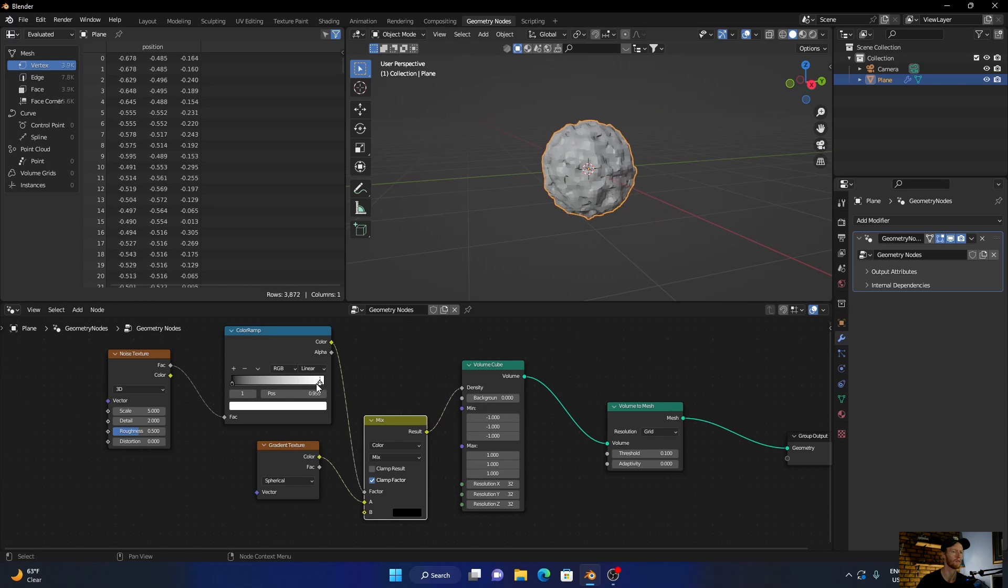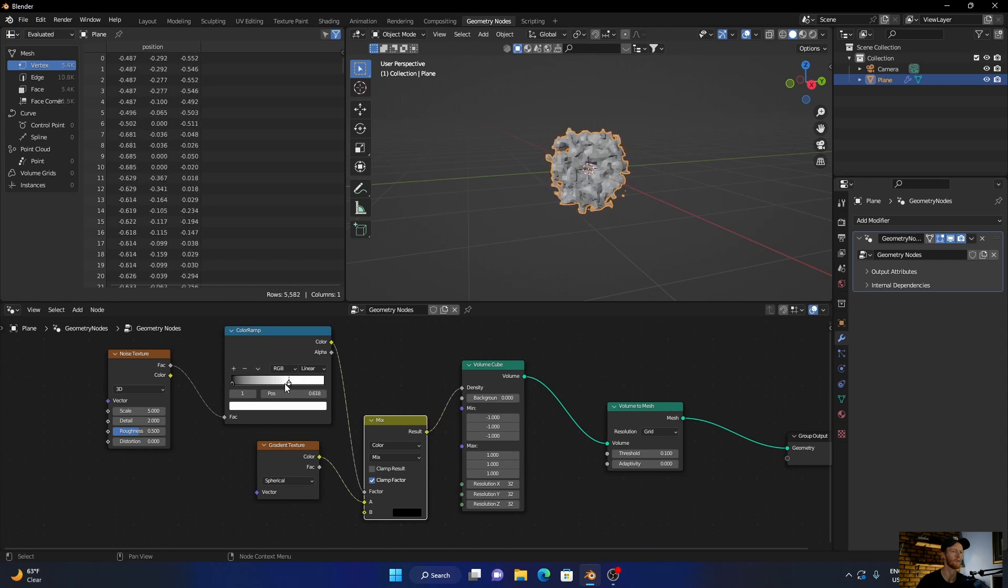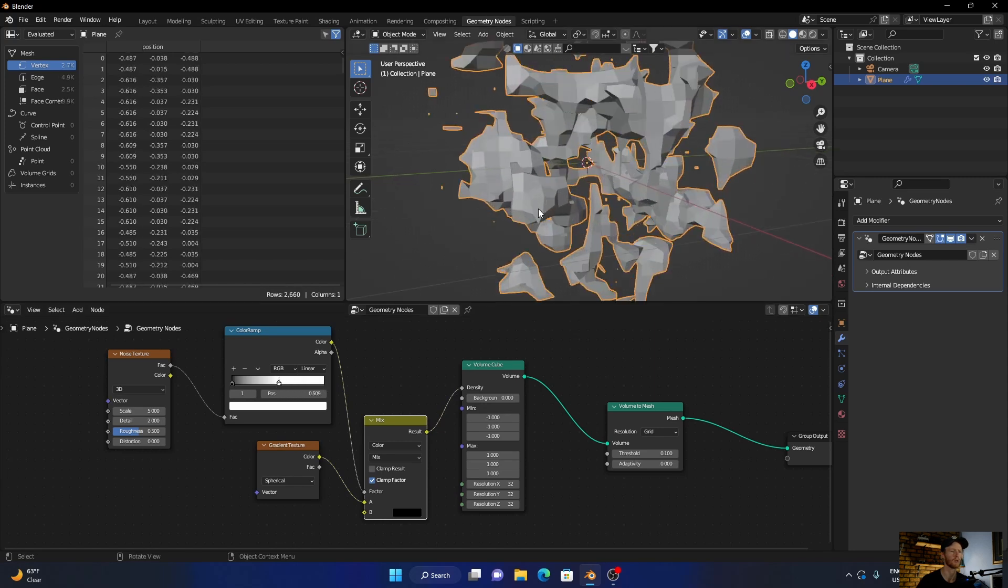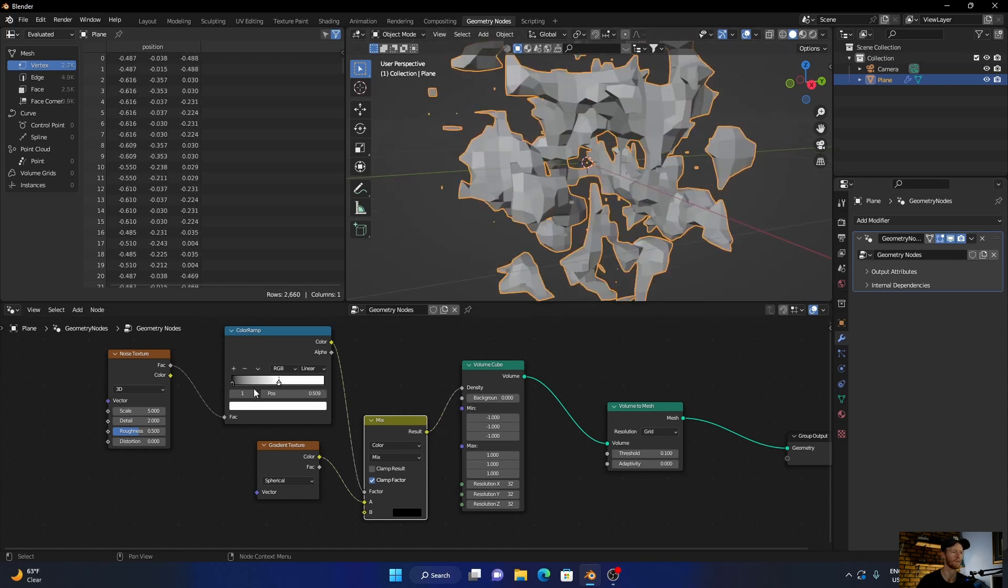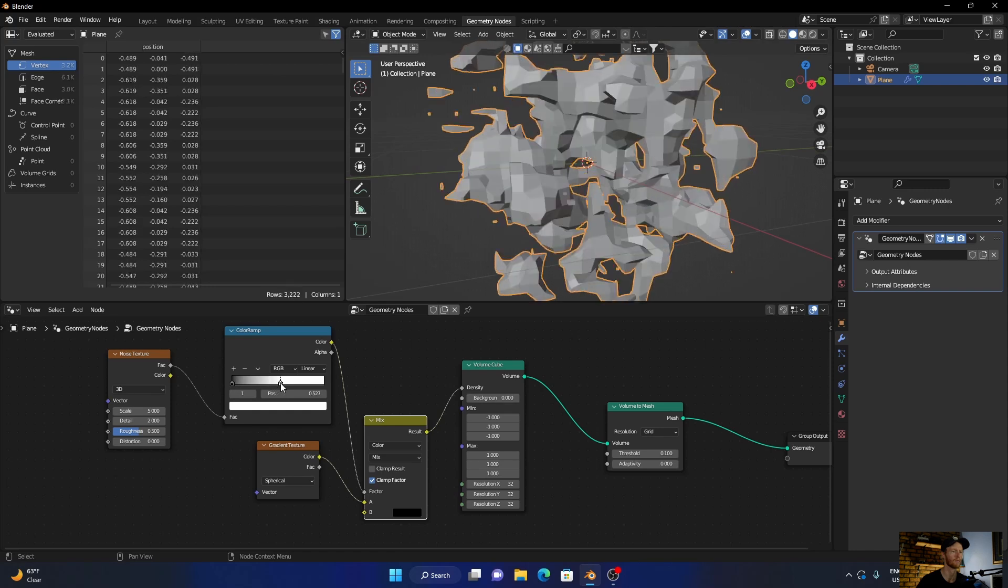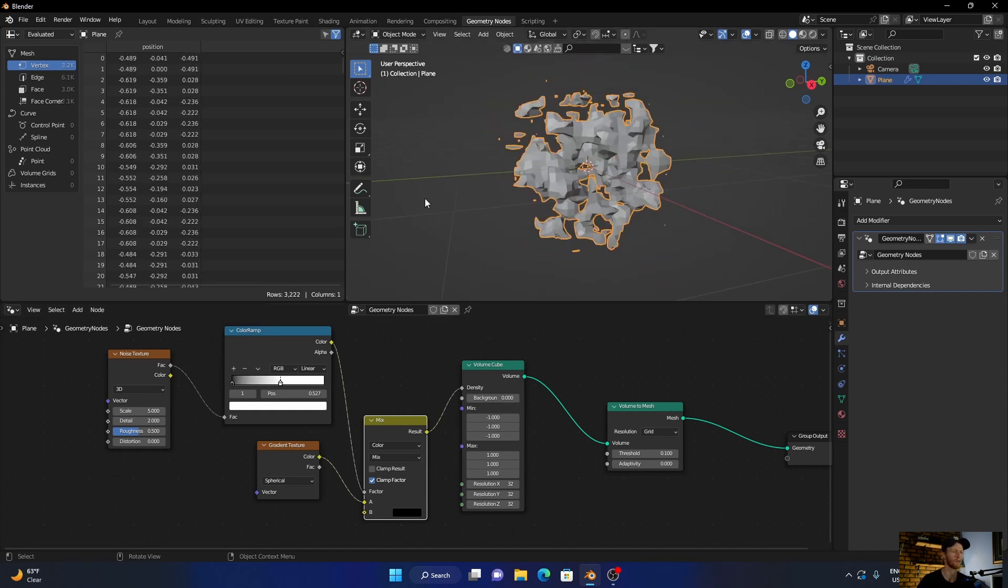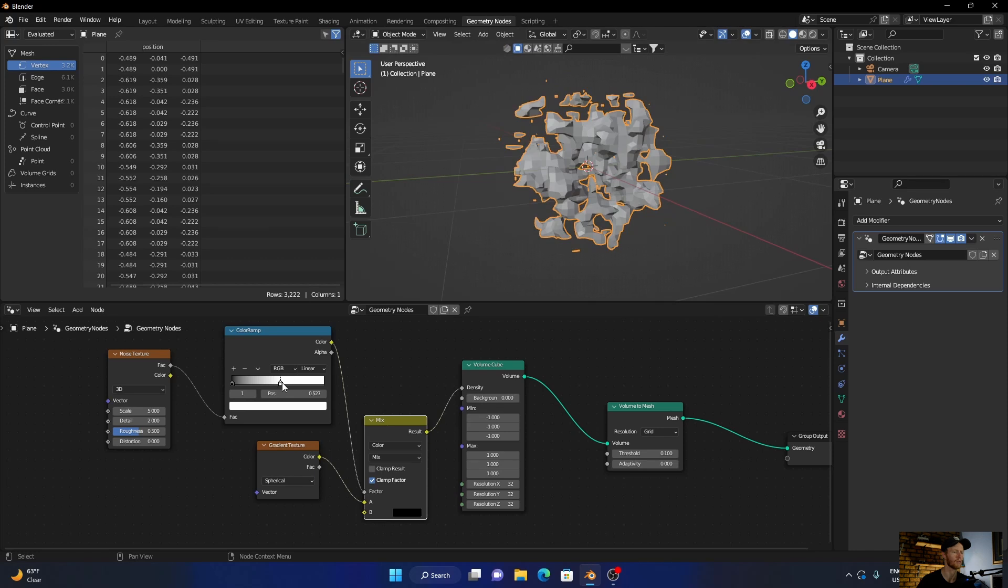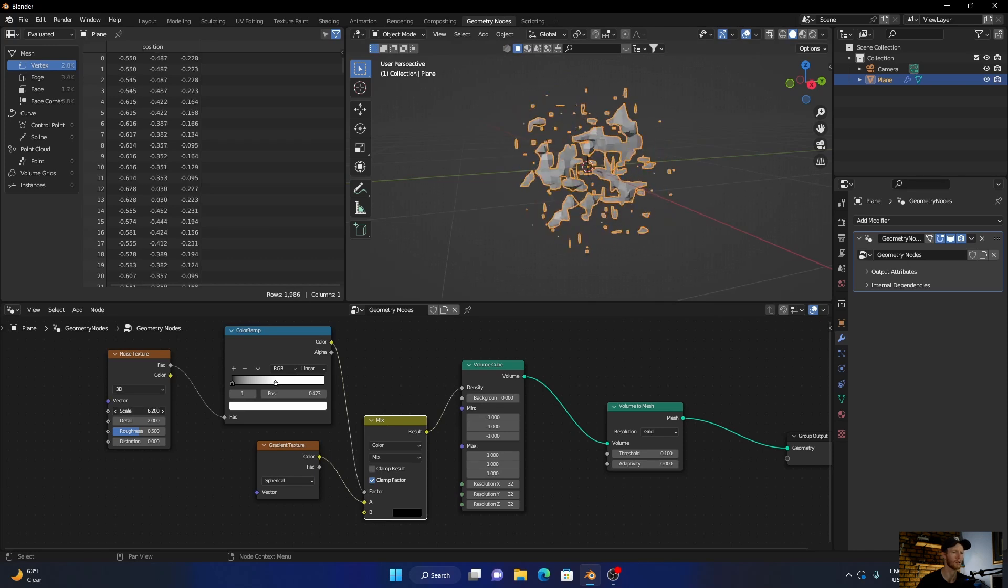And now, as you can see, then what you can do is go here and bring the scale up.